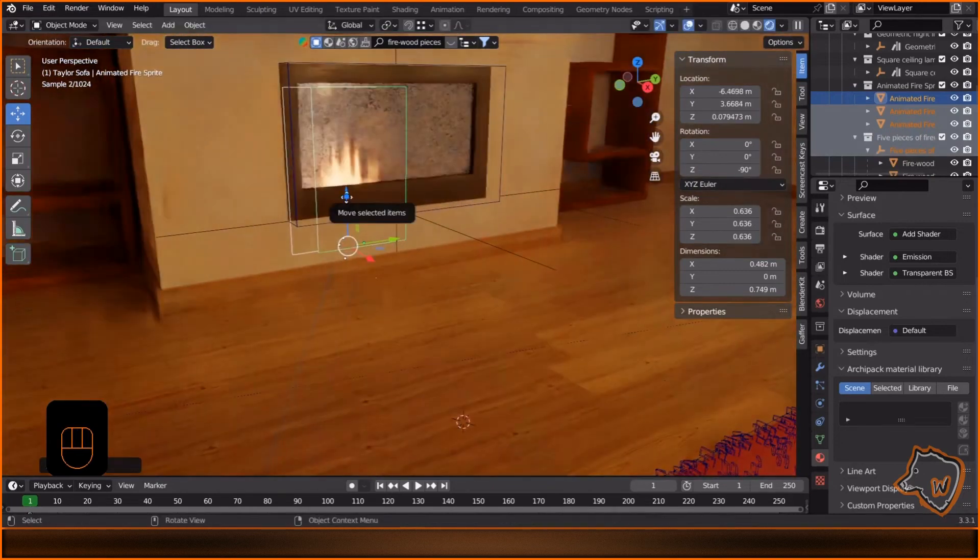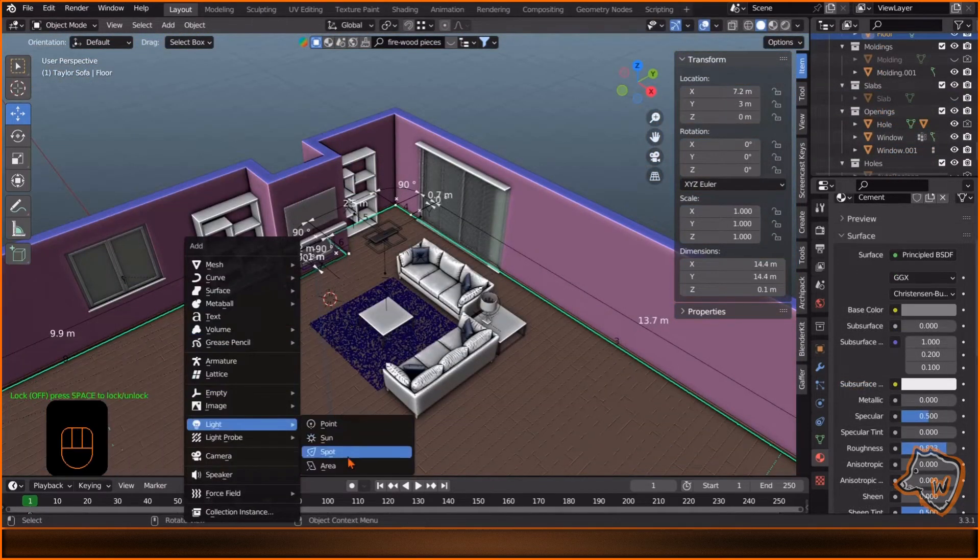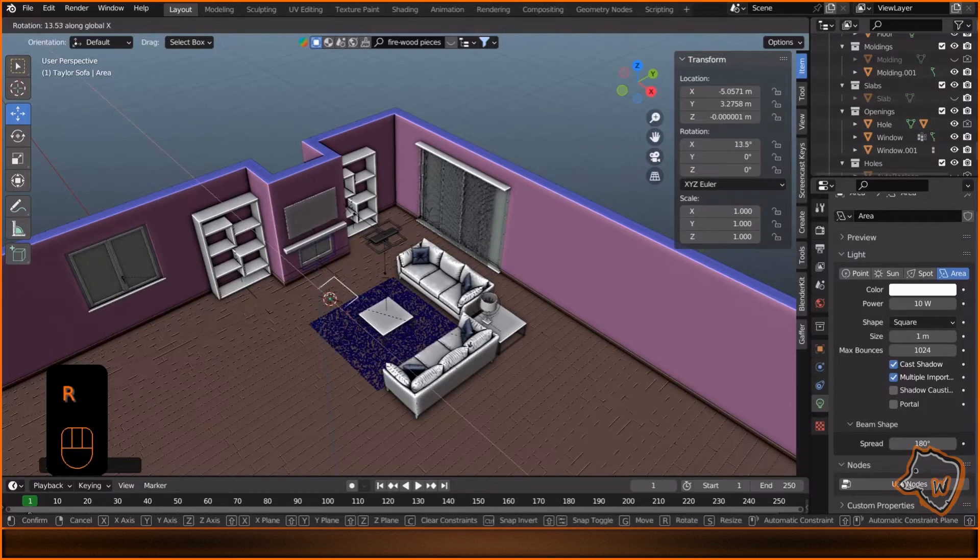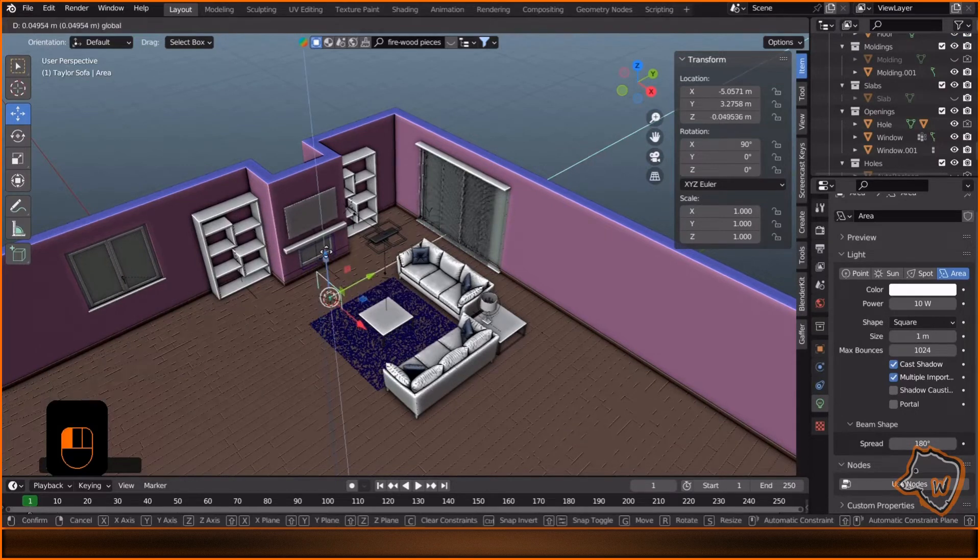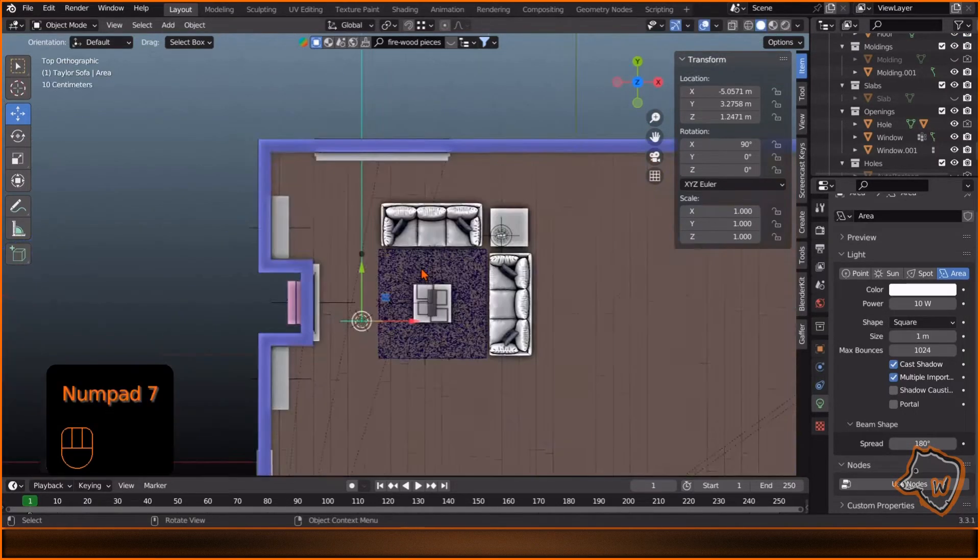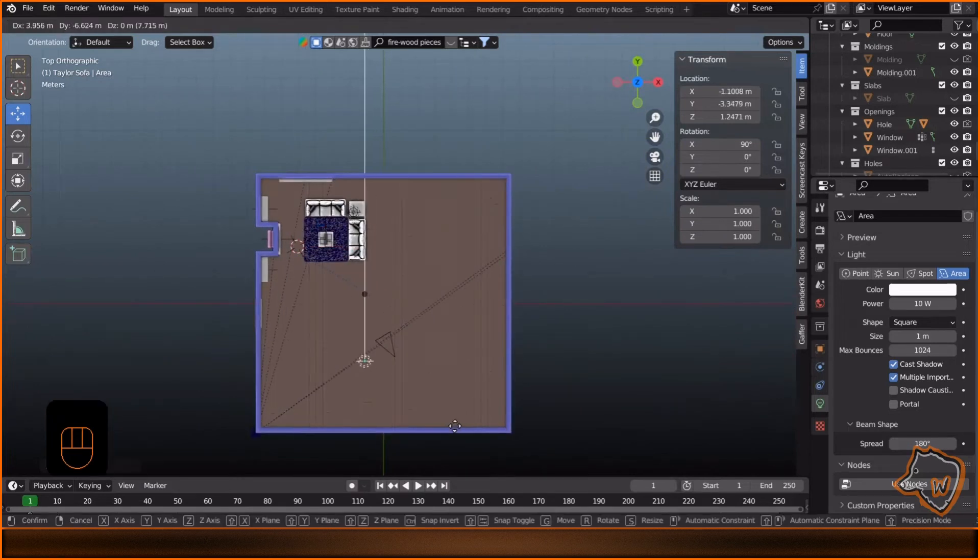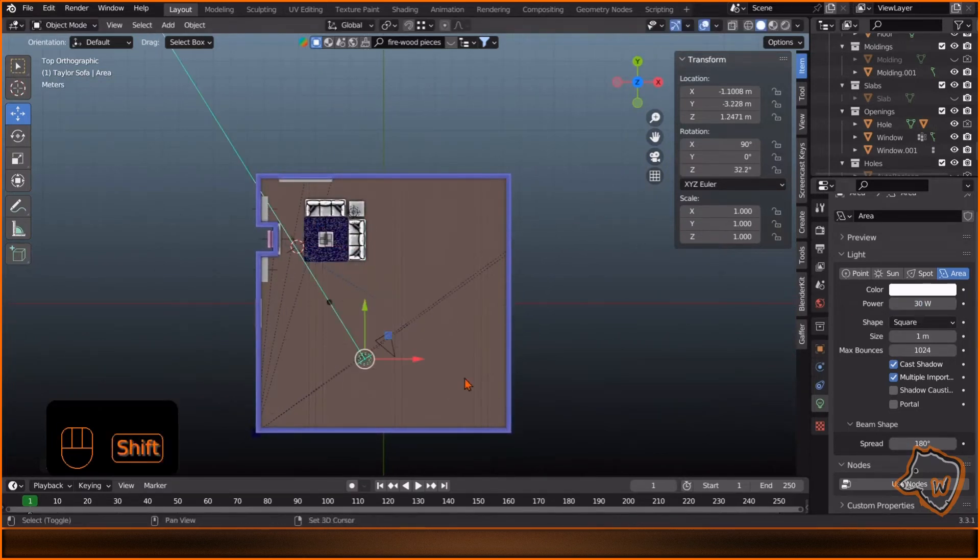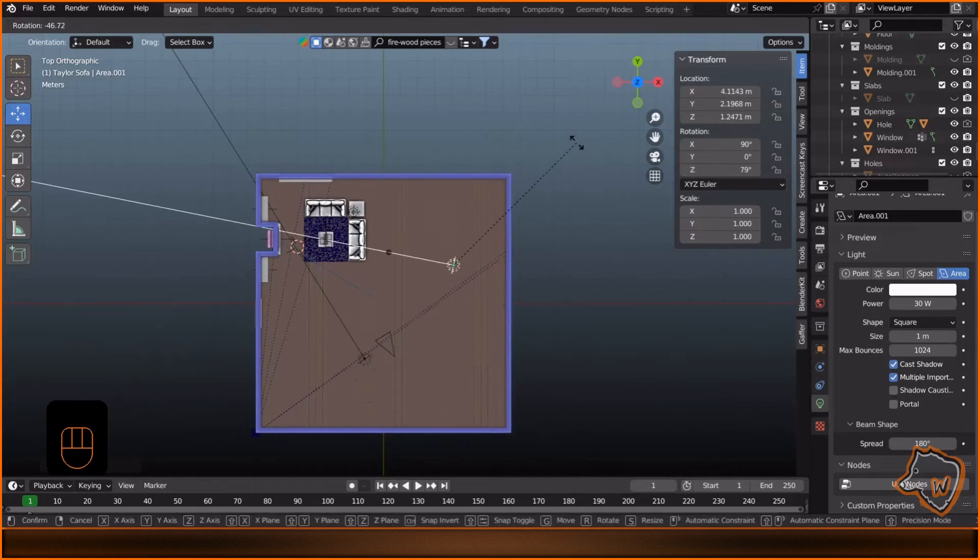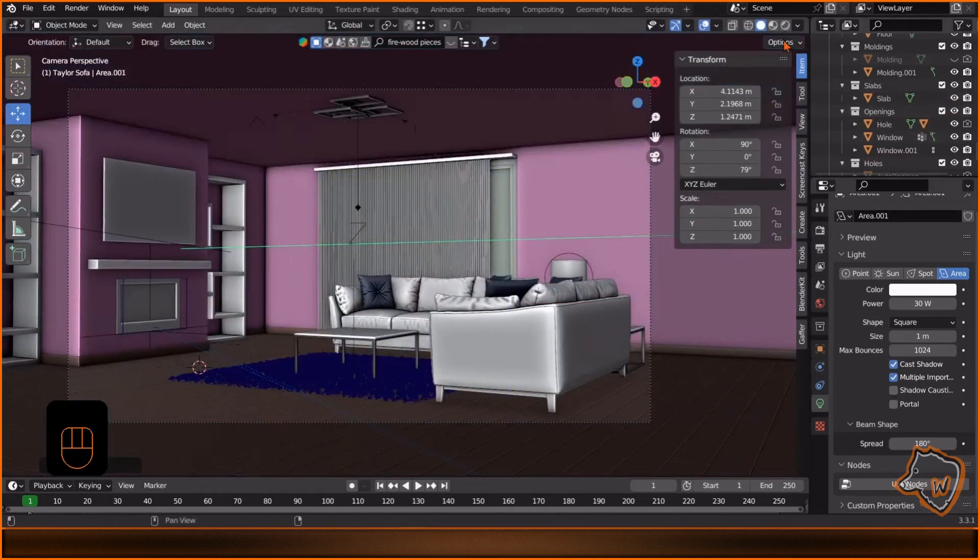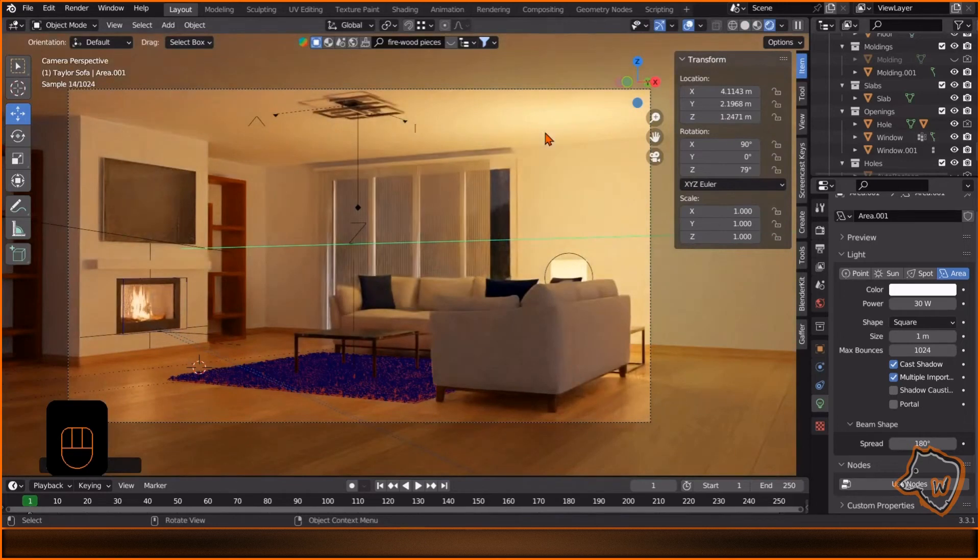Shift A to add an area light. Rotate it 90 degrees along the X axis. Move it and rotate it to simulate the light of a window. Increase the power to 30. Duplicate the light and rotate it. Now we can unhide the ceiling. Go to Render View to see the result.